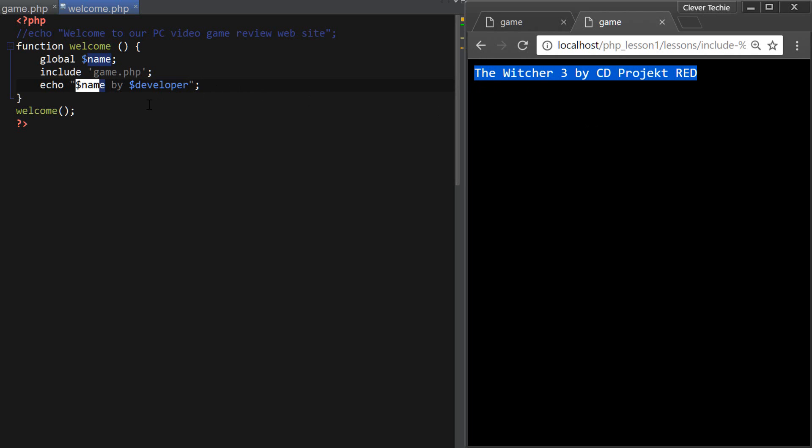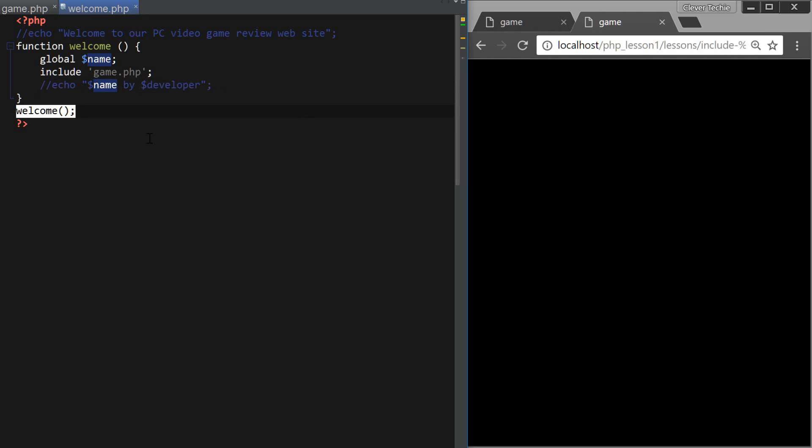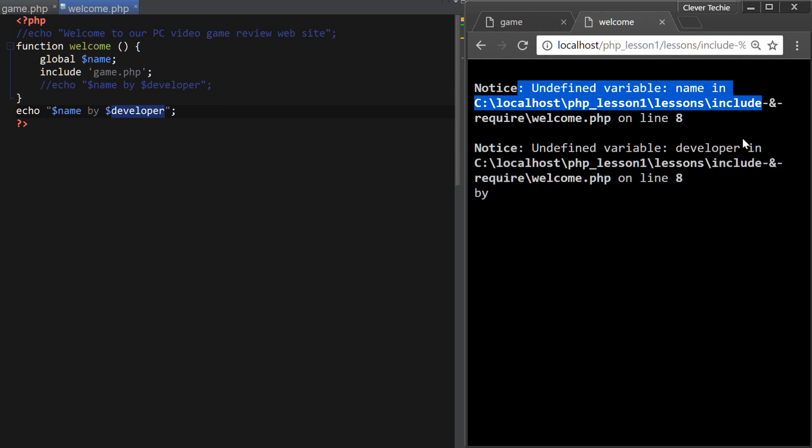But if we did the same thing from the outside of function, here's what we get. Undefined variable name and undefined variable developer, but hang on a second, name should have been available.